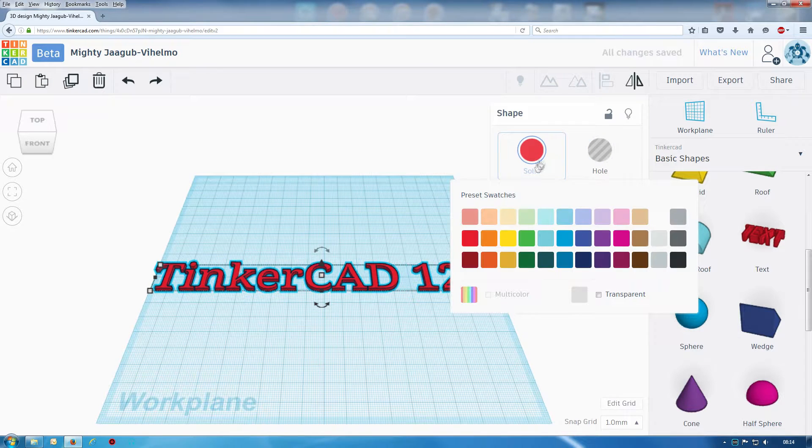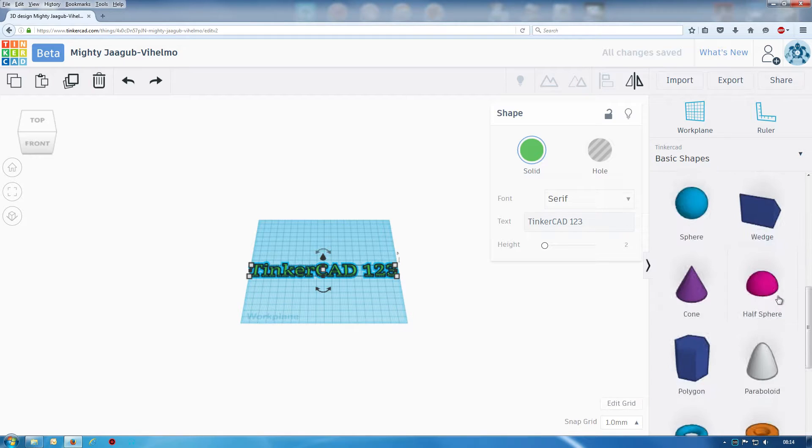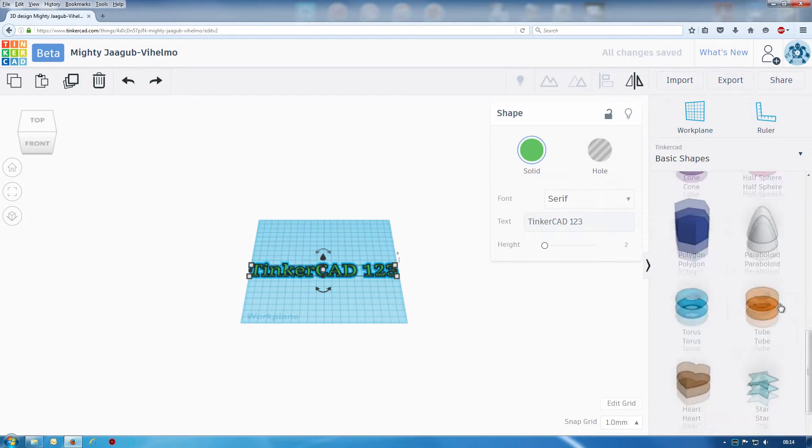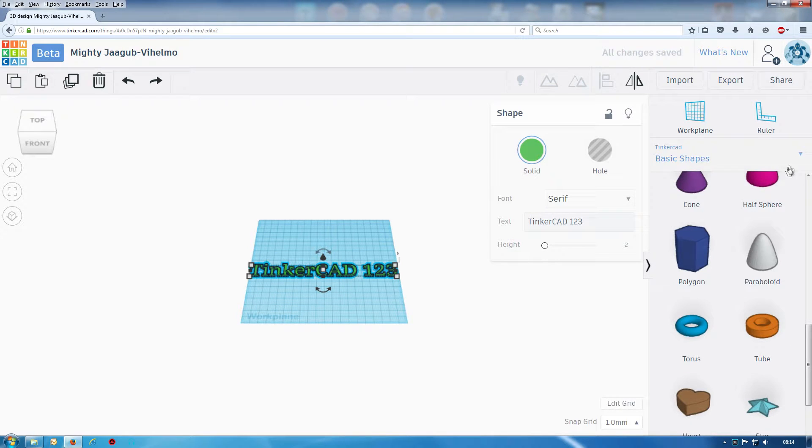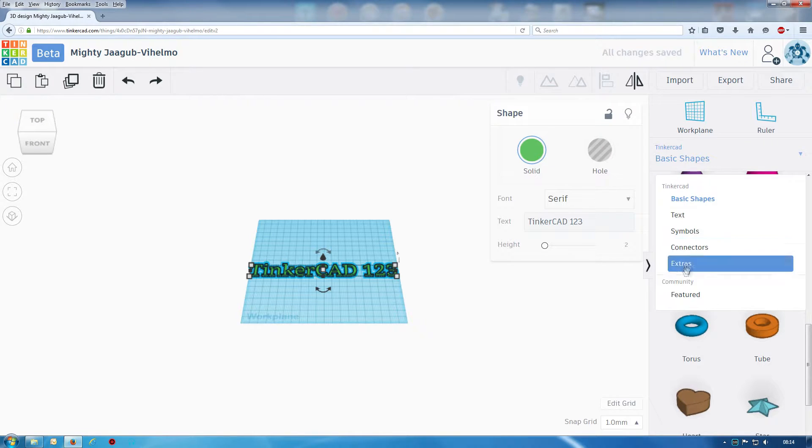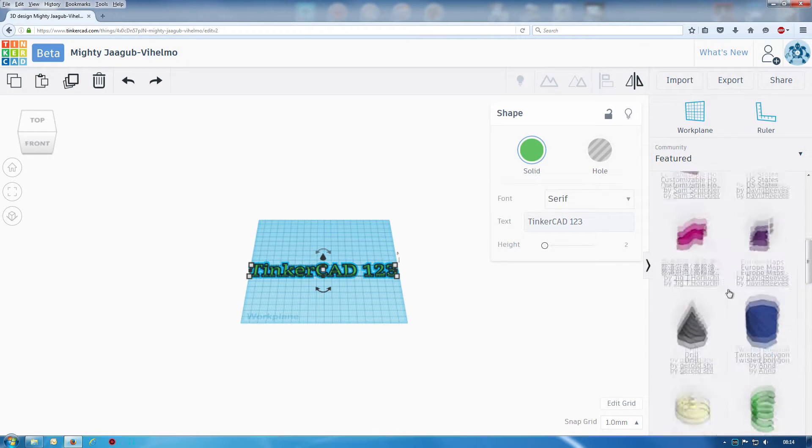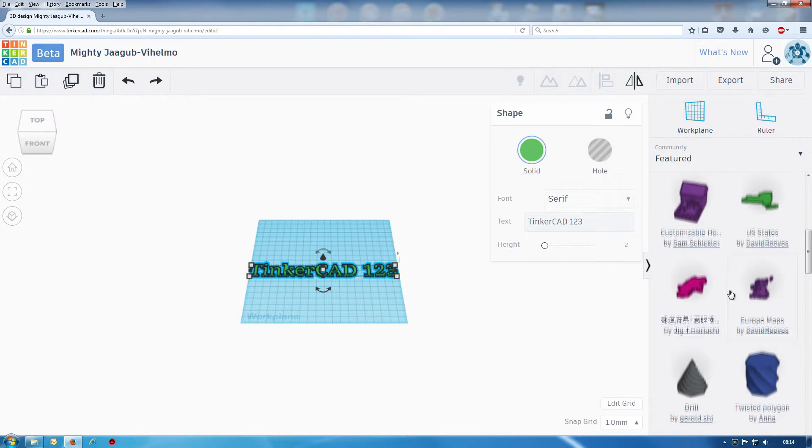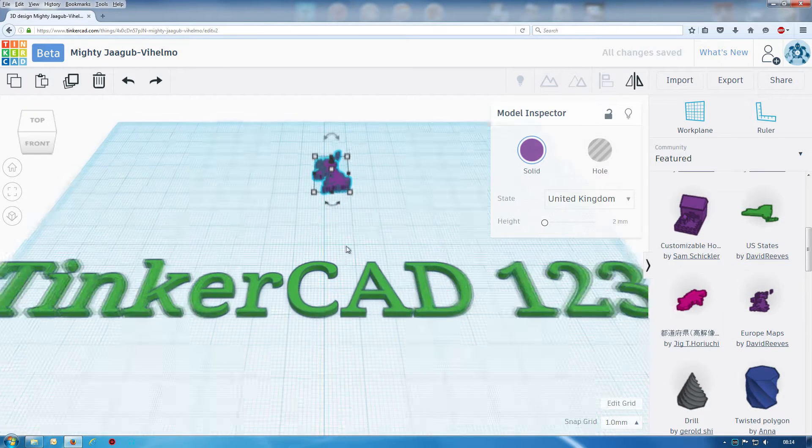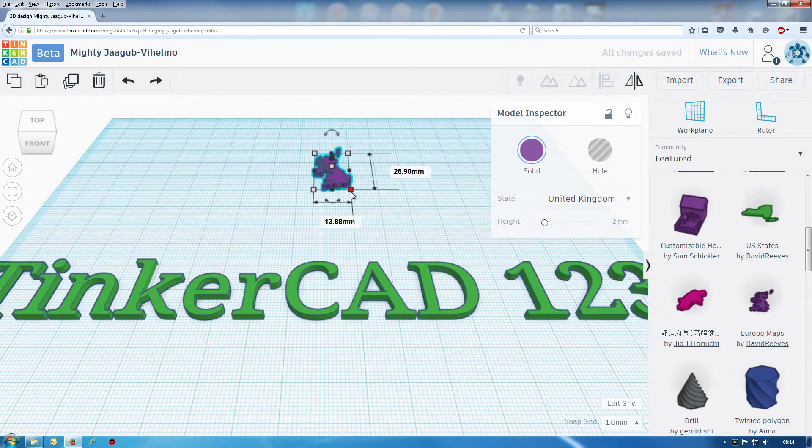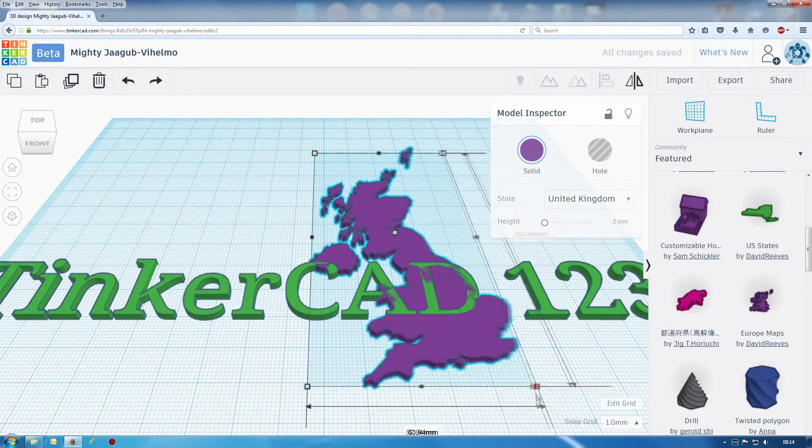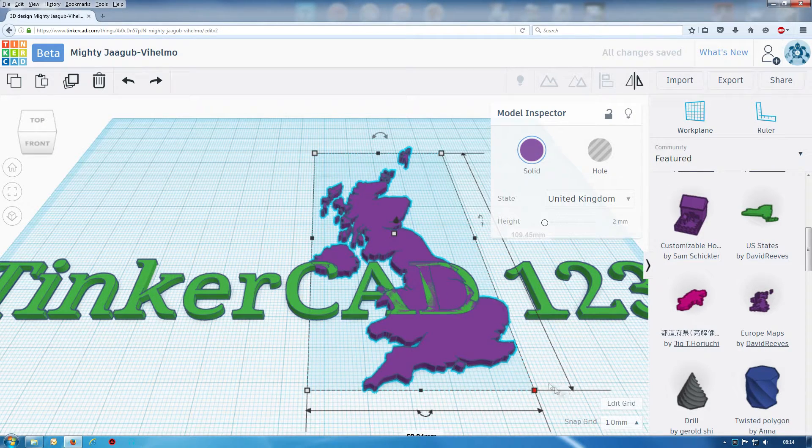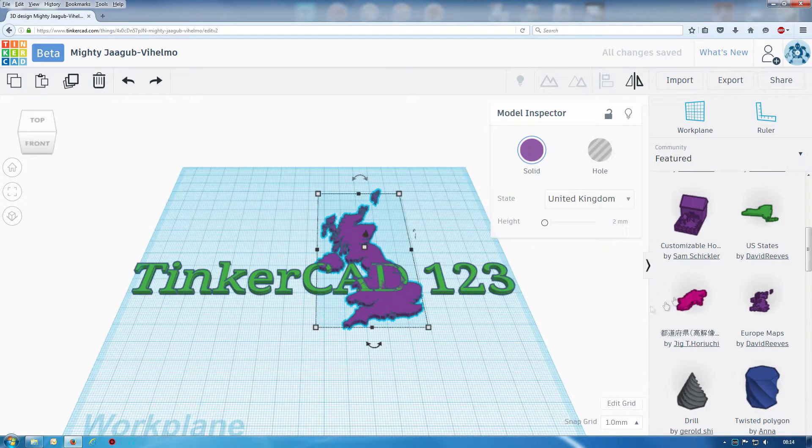We can change colors of things like we used to pretty much, but also if you go down to featured you'll find a lot more shapes, even ones like European map, well that's the UK, United States.